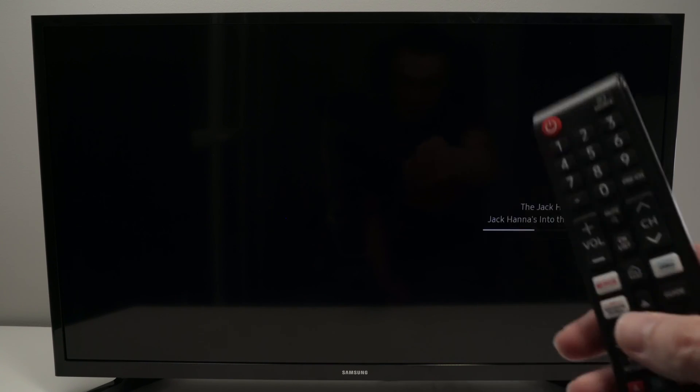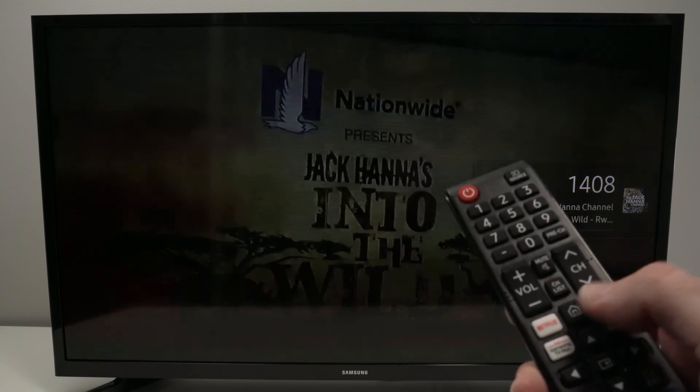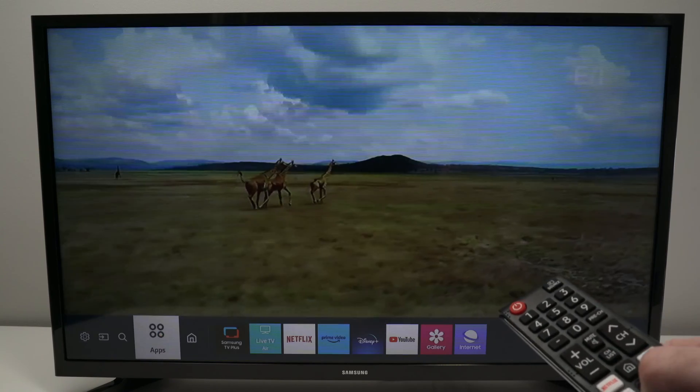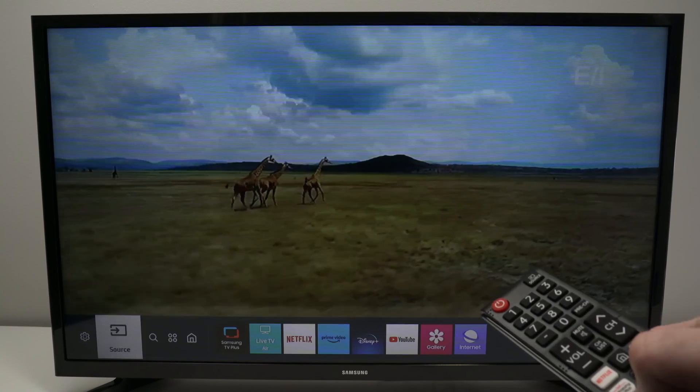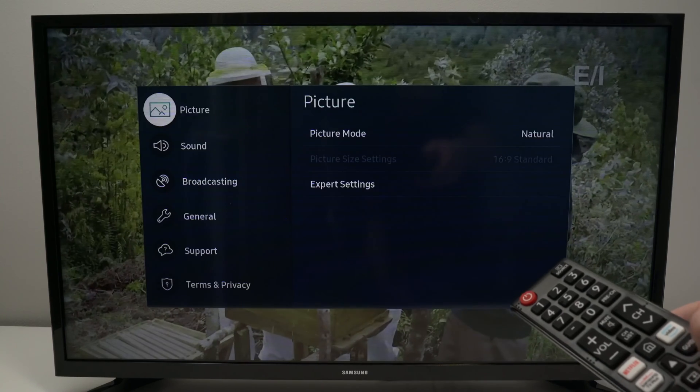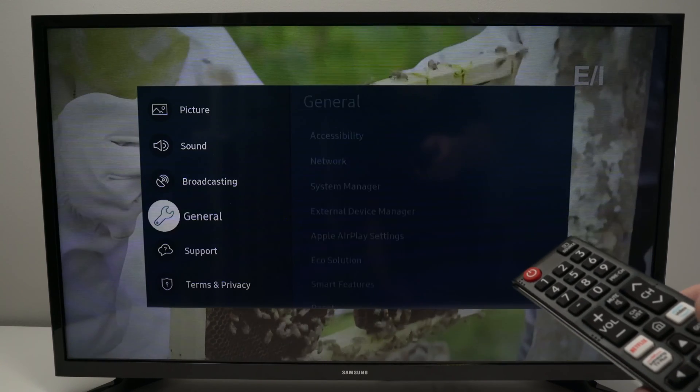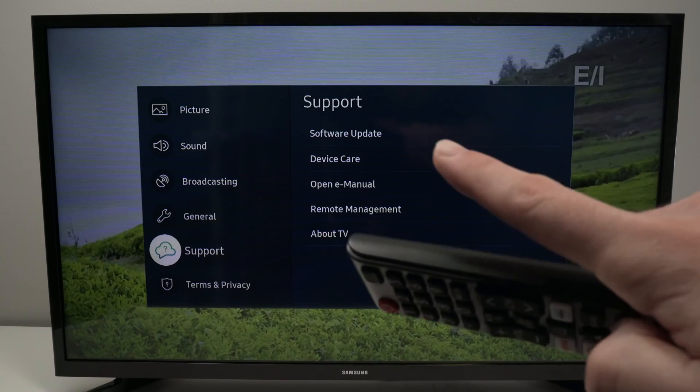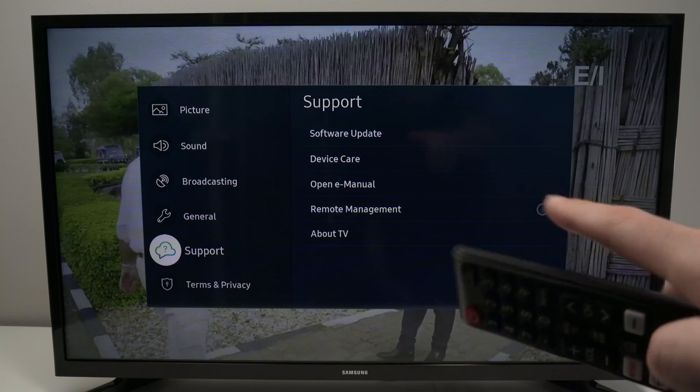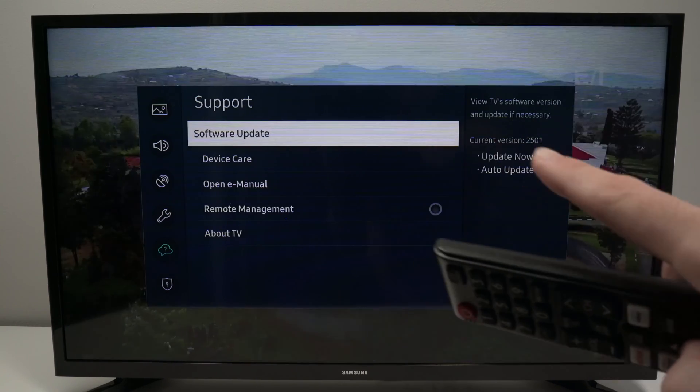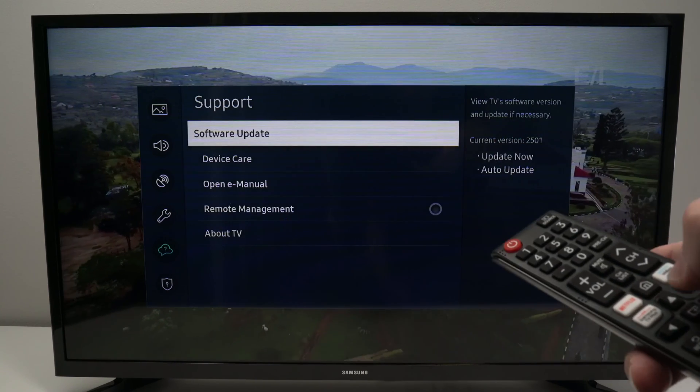So once this is open, wait a few seconds. Now we need to go back at the same spot we were before. So let me go into the settings. Go down, select support. And now software update is no more grayed out. So I can press OK.